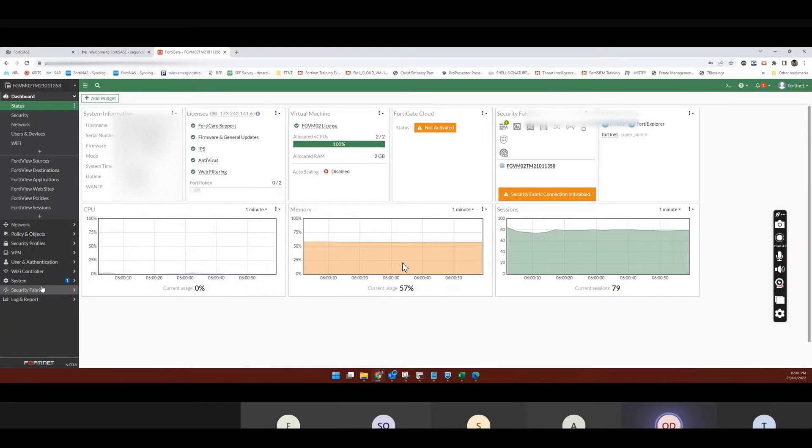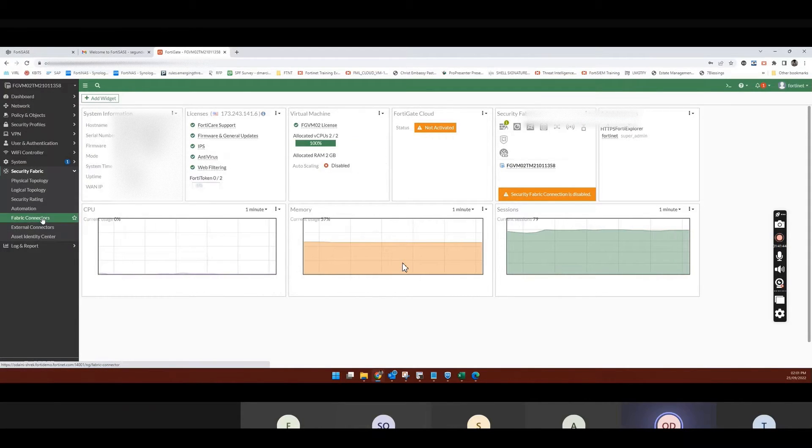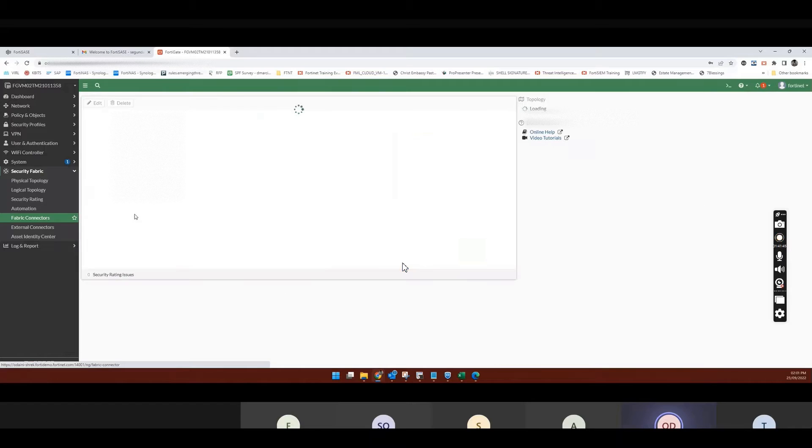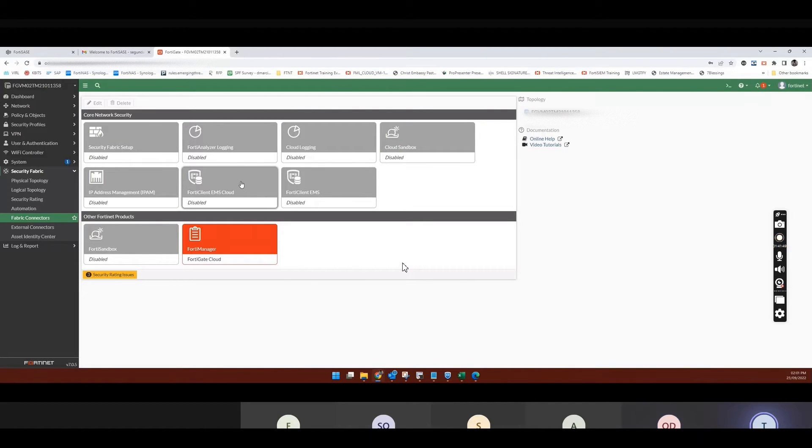So if I go to Security Fabric and I go to Fabric Connectors now, and I now go and enable EMS Cloud.